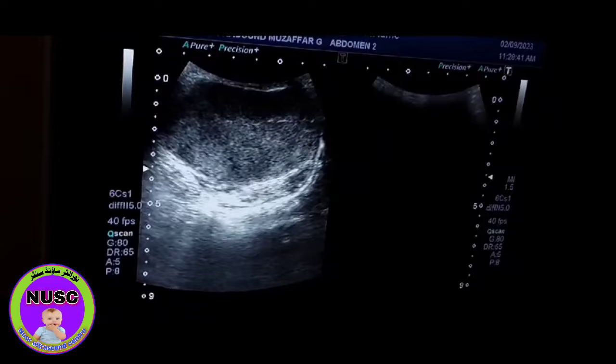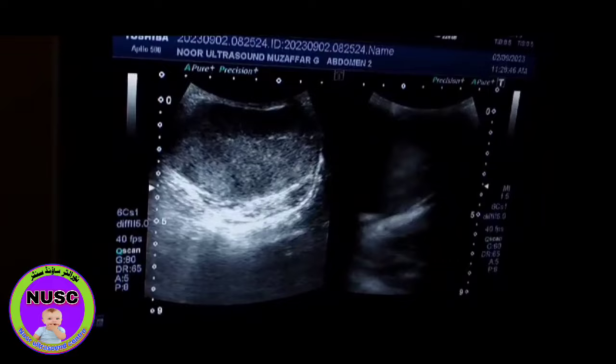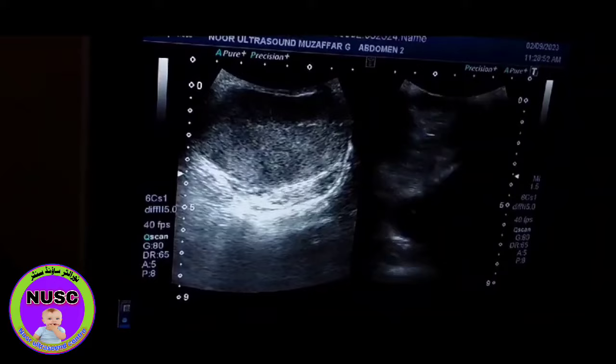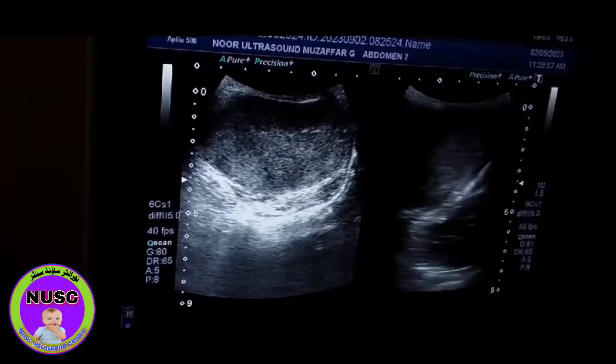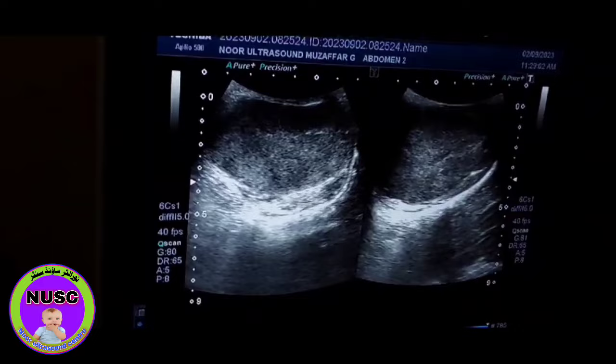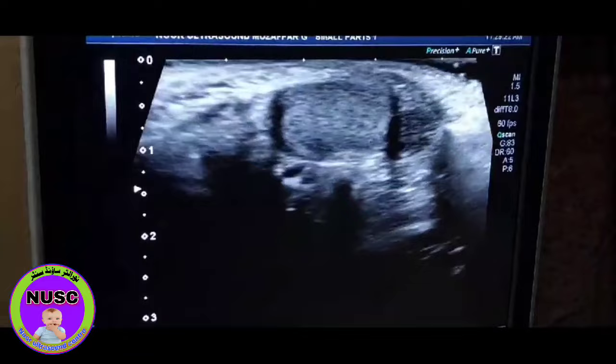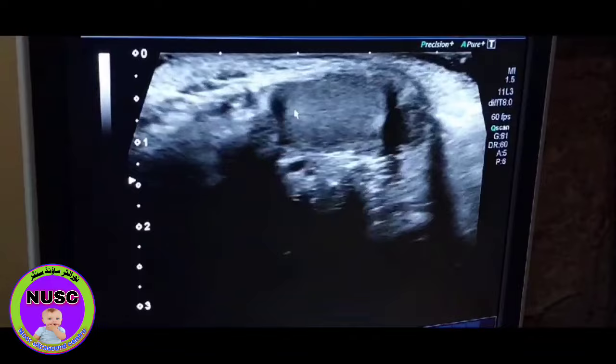The right testis is present and normal looking. Because I was using a low frequency probe, but now I am using the high frequency probe. And as you see here, this is the right testis, which is normal looking, having no pathology.